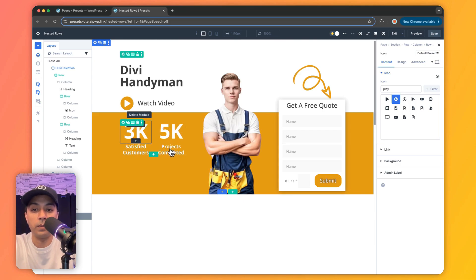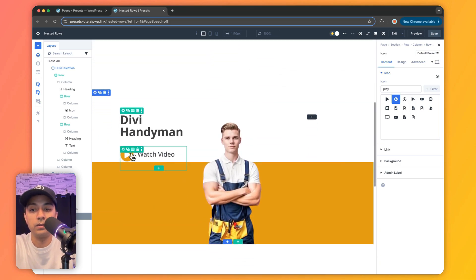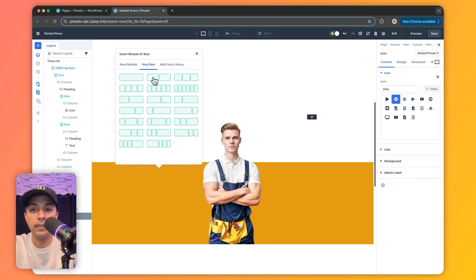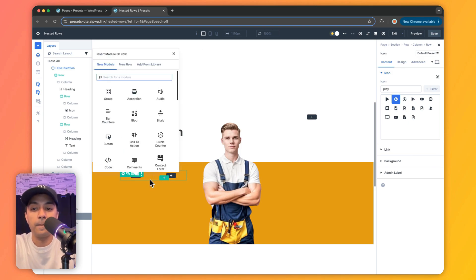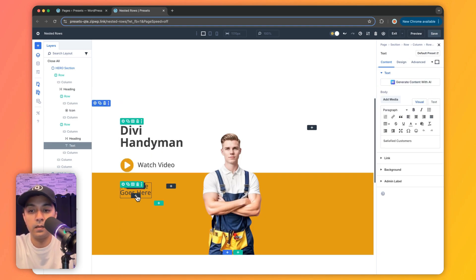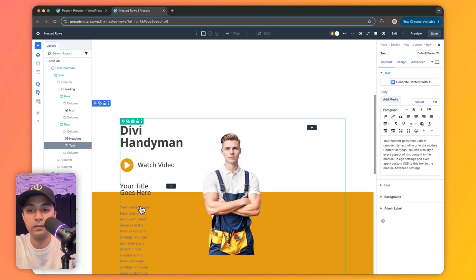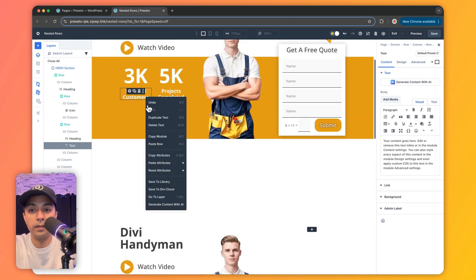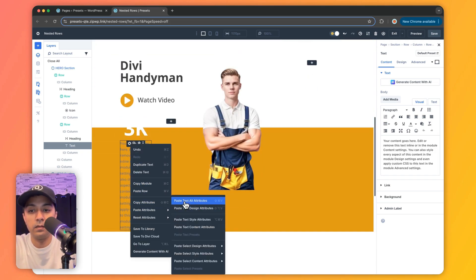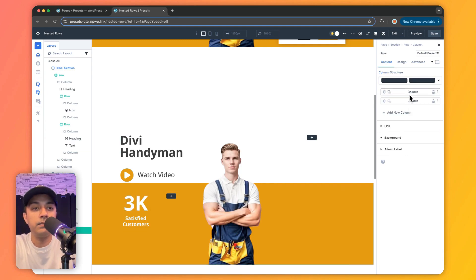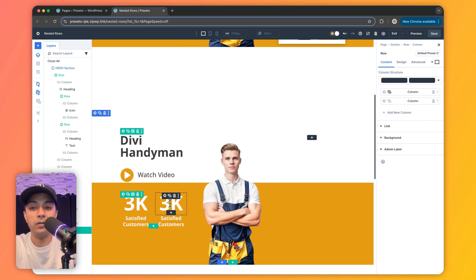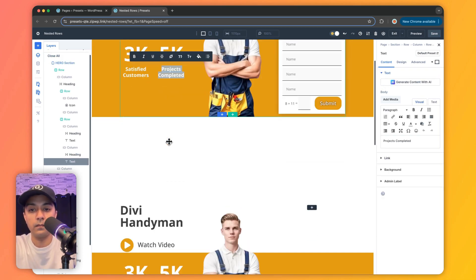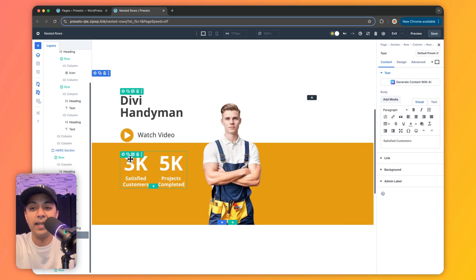After this, we can see another complex structure, so we need nested rows again. We click the plus icon, click 'New Row', and select a two-column layout. On the left we add a heading, and below that we add a text module. We copy the attributes from the existing design and paste them. We remove the blank right column and duplicate the one we just created, then simply change the values and content. We are now pretty much done with the first column, and you can already see how easy and seamless nested rows make complex layouts.